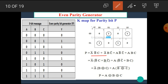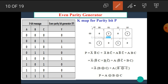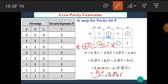After simplification, we know that B̅C + BC̅ is B XOR C, and B̅C̅ + BC is B XNOR C. This gives us A̅(B XOR C) + A(B XNOR C). If we let X = B XOR C, this becomes A̅X + AX̅, which equals A XOR X. Substituting back X = B XOR C, we get the final expression: P = A XOR B XOR C. I hope you all now understand how to simplify this K-map.